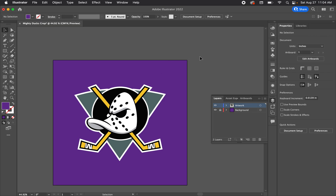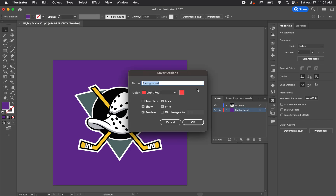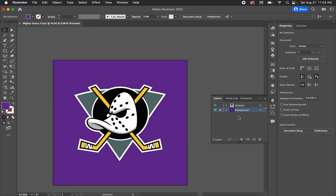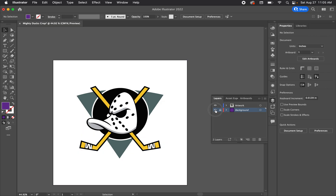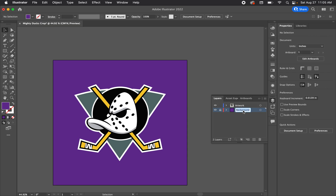Since we're planning on printing this, we need to tell Illustrator that we don't want the purple to print — it's not part of the actual artwork. Double-click the layer to open Layer Options, uncheck Print, and the background label will go italic, indicating it's a non-printable layer. You can also label it 'Do Not Print' so others know at a glance.